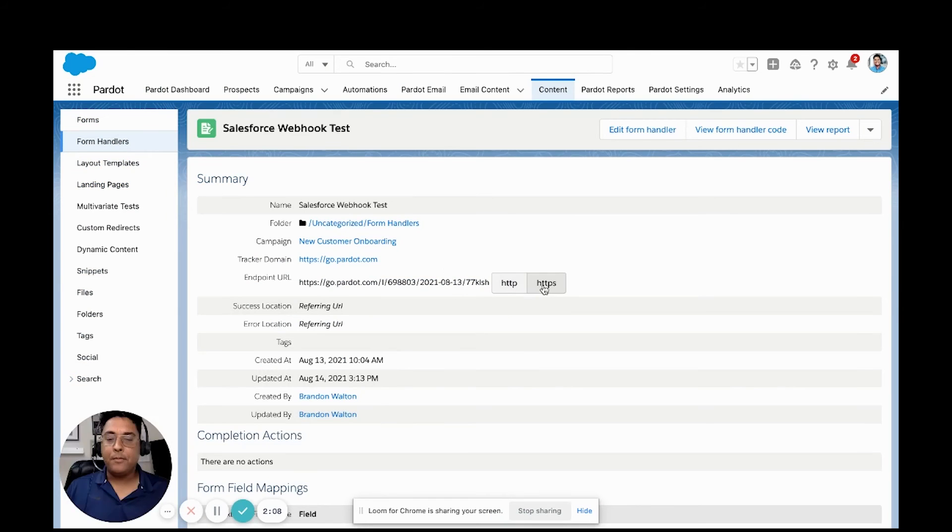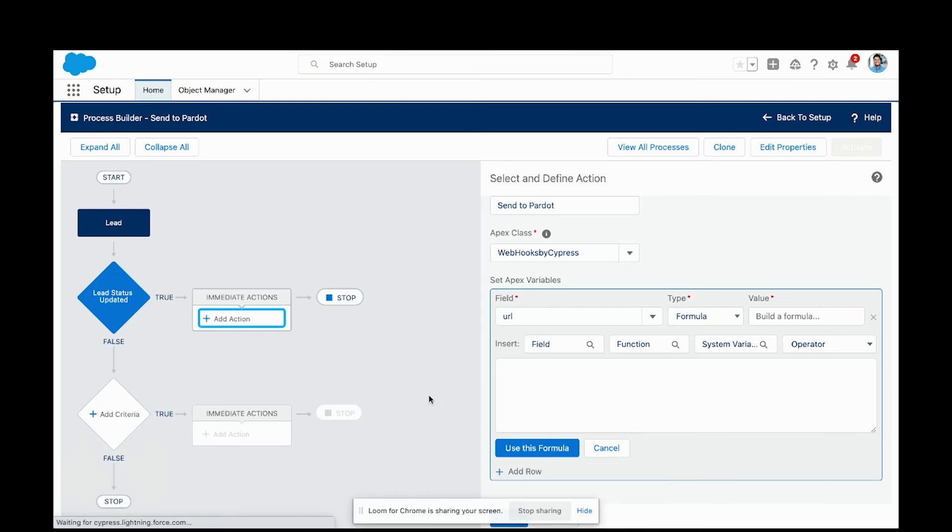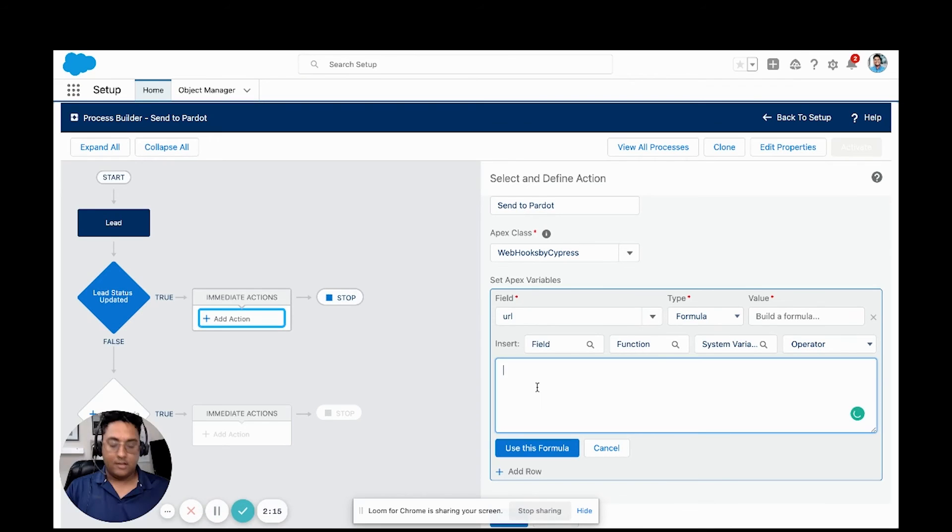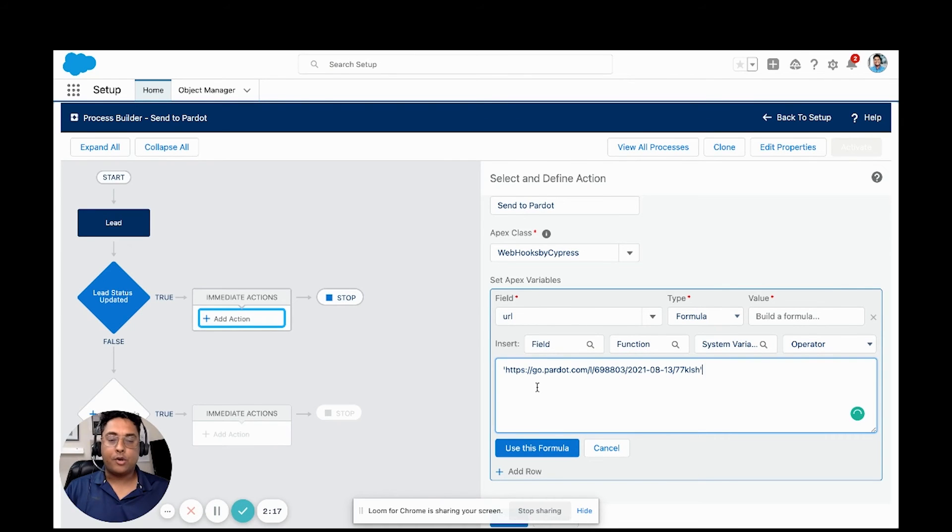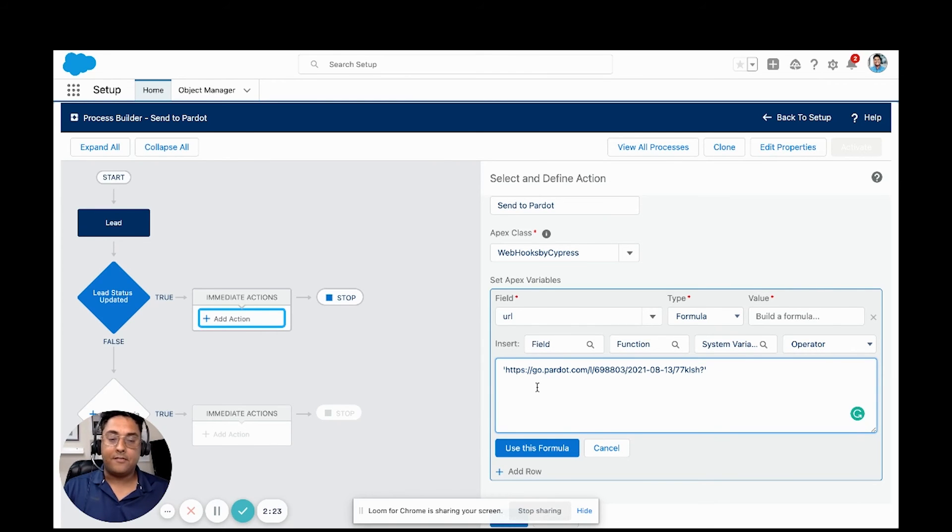I am going to pop over here and grab our endpoint URL. I'm going to wrap the endpoint URL in quotes so it knows that it's a quote. And I'm going to add a query string at the end of this Pardot form handler.